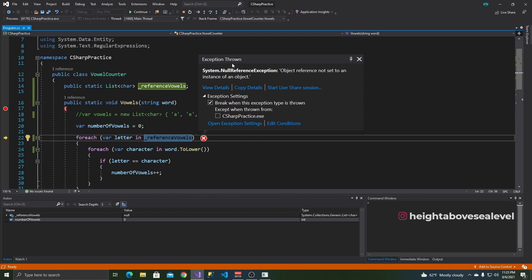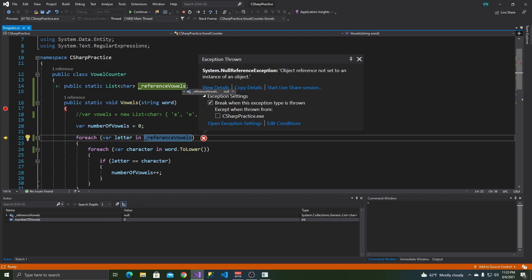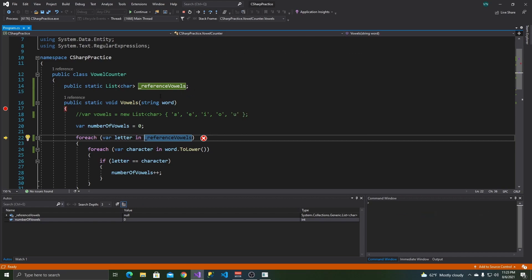First, we need to know why a null reference exception happens. In C-sharp, lists are by default set to null when they're not initialized. So here, it looks like we forgot to initialize reference vowels. And so it's null. That's why we're getting a null reference exception. So how do we fix this?